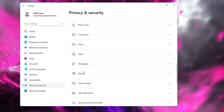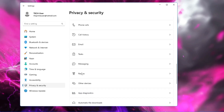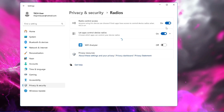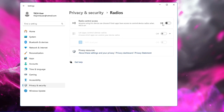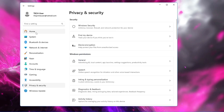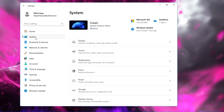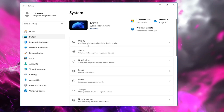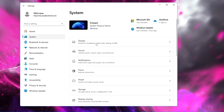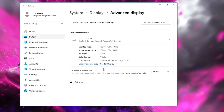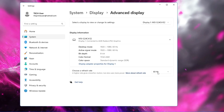Scroll down and you will find many other app permissions like Radios — no need to keep them enabled, go ahead and disable them. Next, from the left-hand menu click on System, then click on Display, scroll down to Advanced Display, and make sure you choose a high refresh rate.